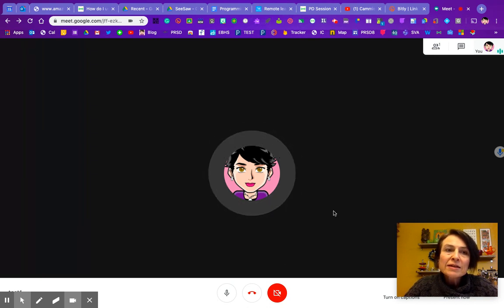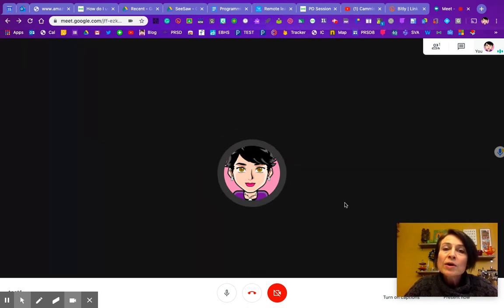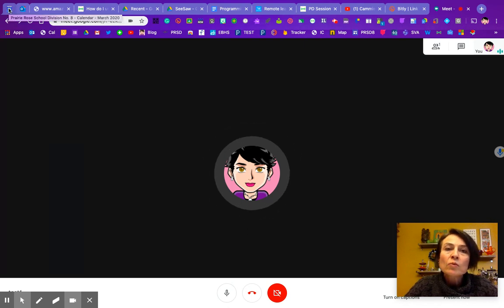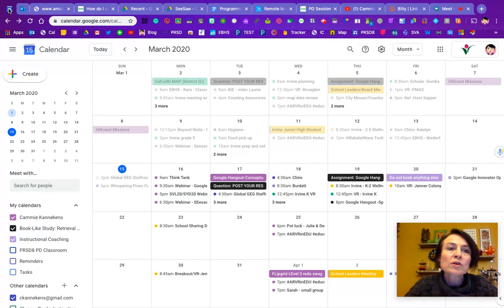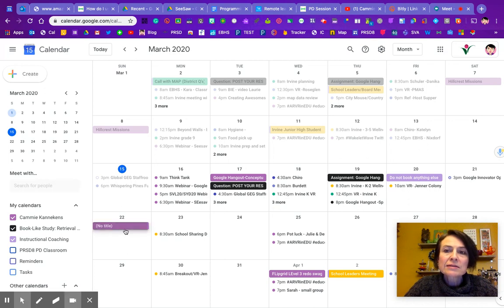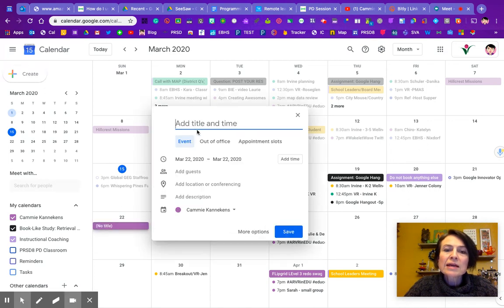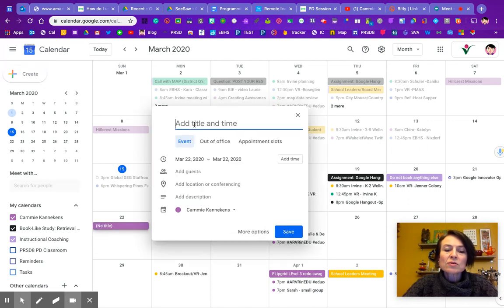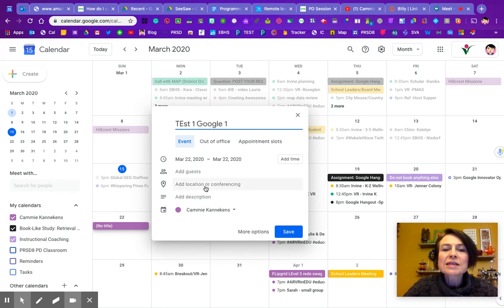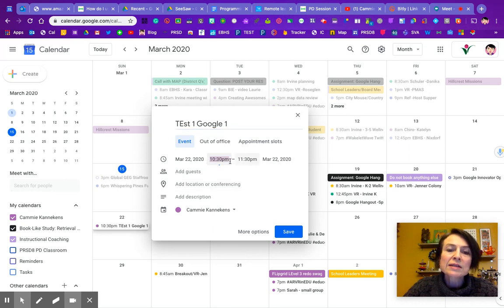Another way that you would want to schedule in advance, and this is maybe the better way for what we'll be using Google Meet for, is to go into your Google Calendar and click on a date. I'm going to go test one Google Meet, and now I'm going to click on add location or conferencing. Let's set a time here.